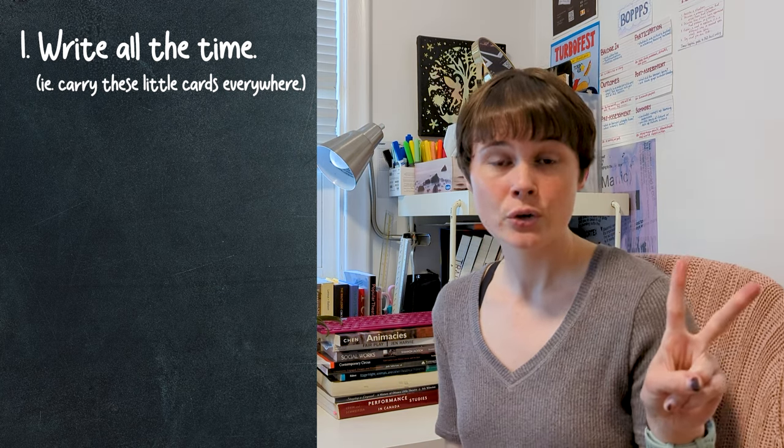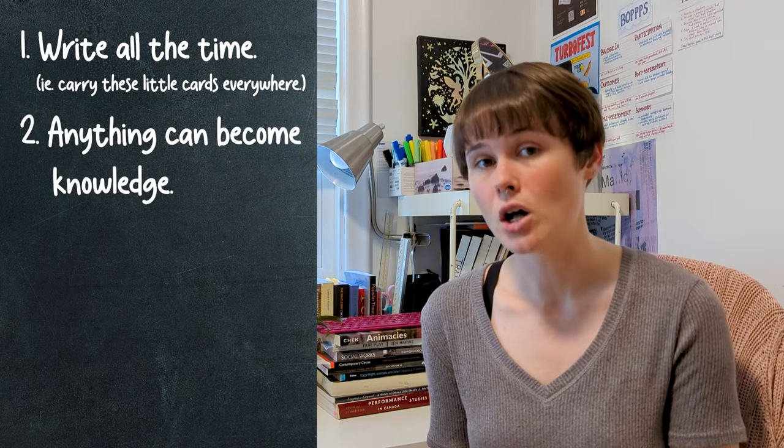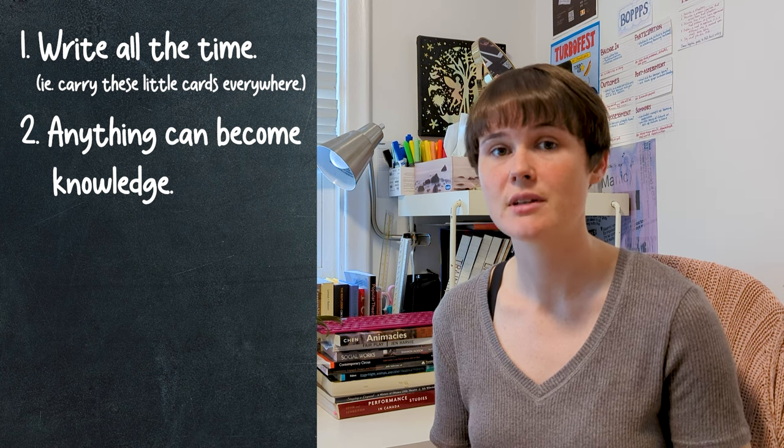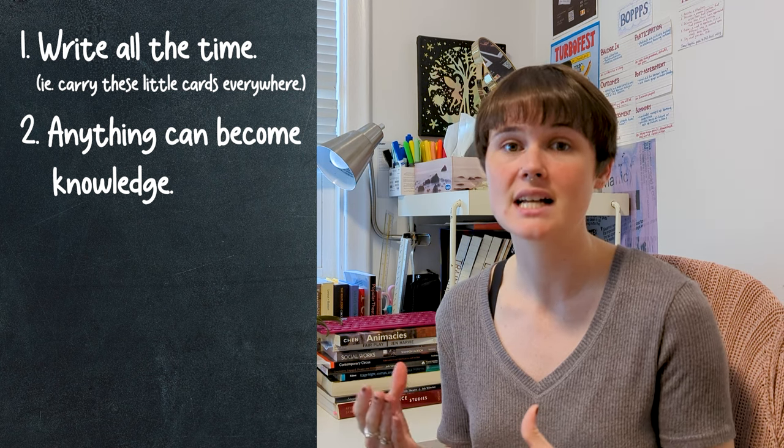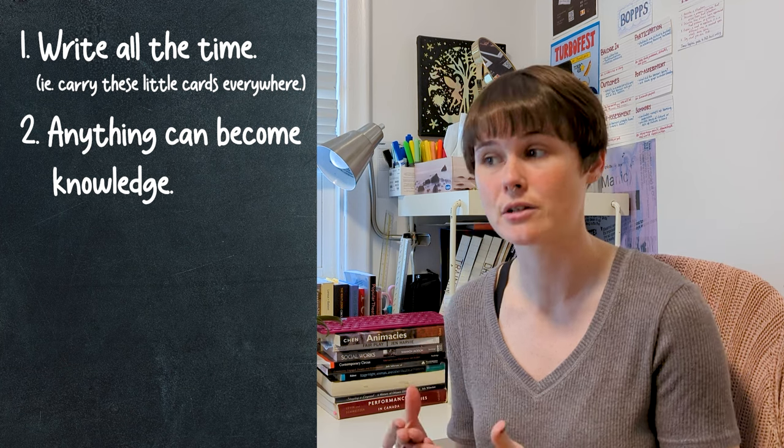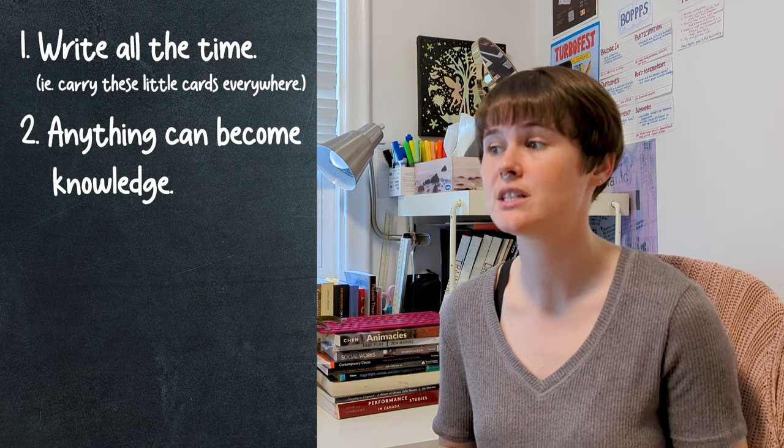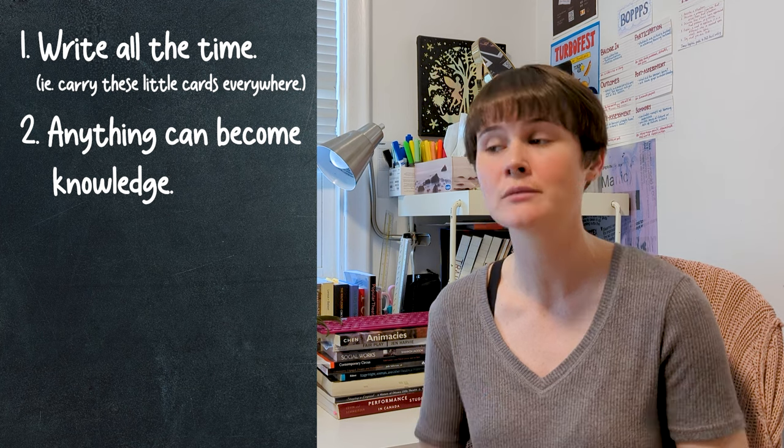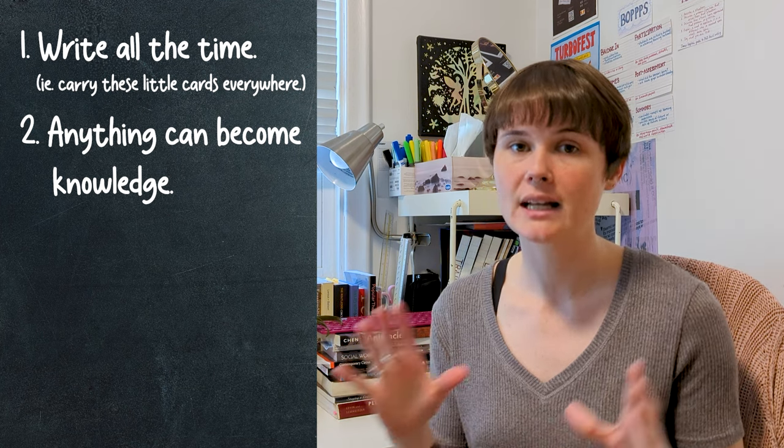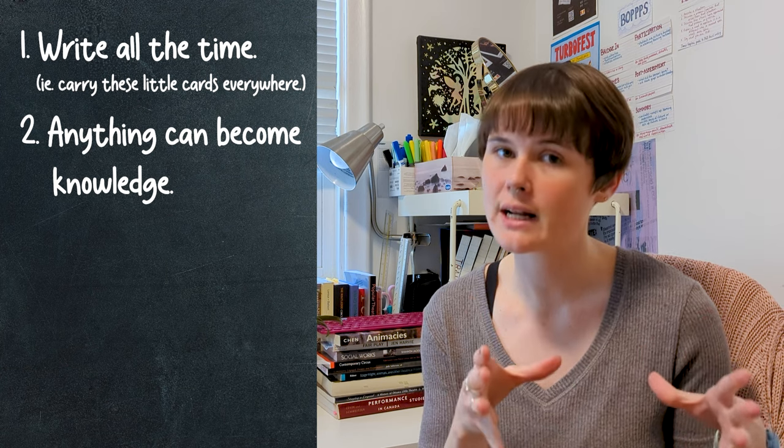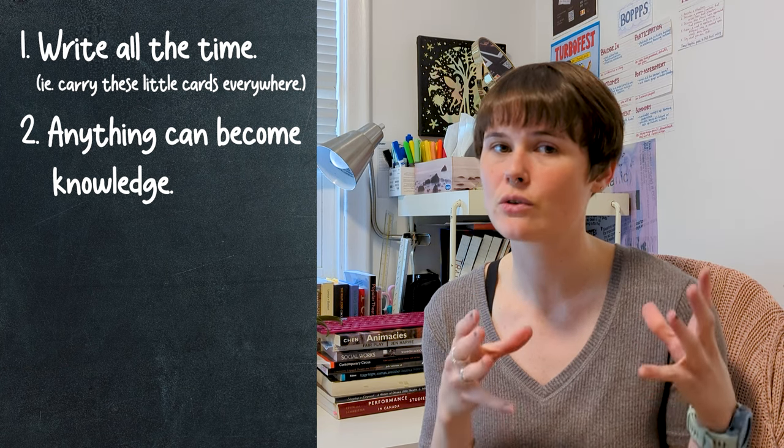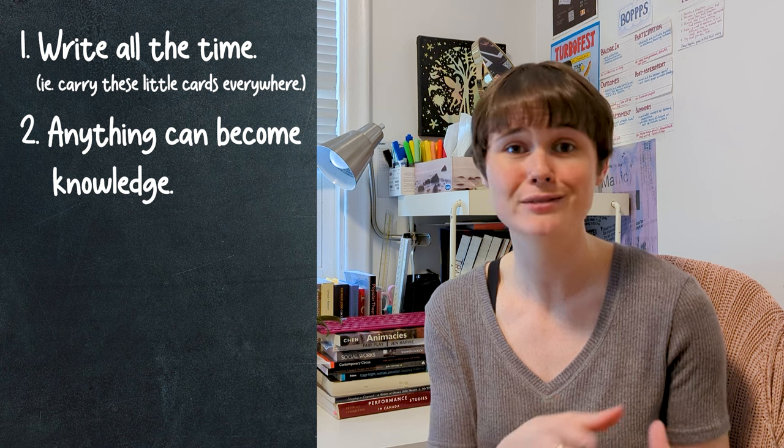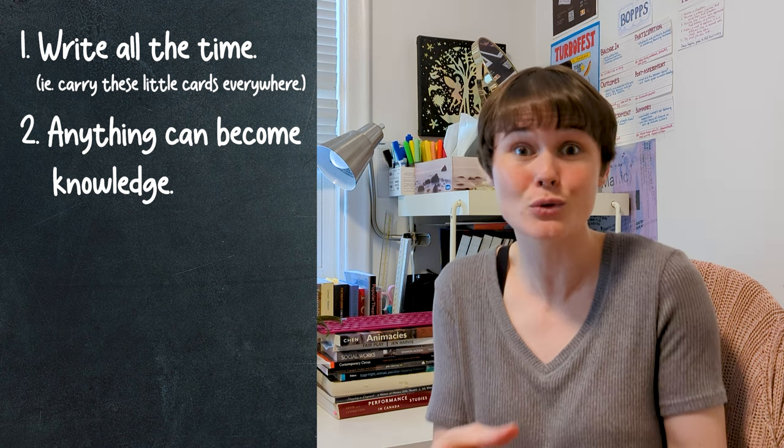Guiding principle number two is that anything can be knowledge. As in a digital system, in a physical system, the Zettelkasten doesn't prioritize any knowledge source over any others. There is no piece of knowledge too small to put into your system or too silly to store there. You never know what will be useful when. So again, write all the time and write about everything that you notice or find interesting or think you might be able to use or even don't think you might be able to use, because who knows.